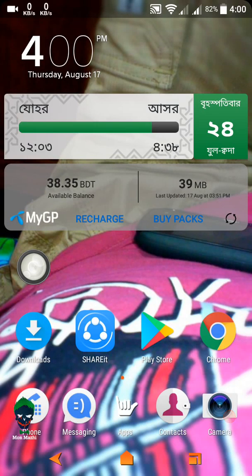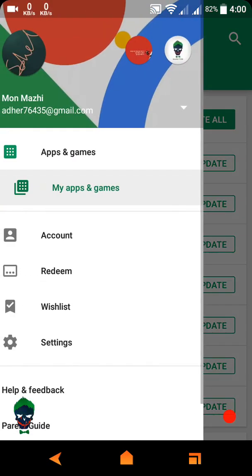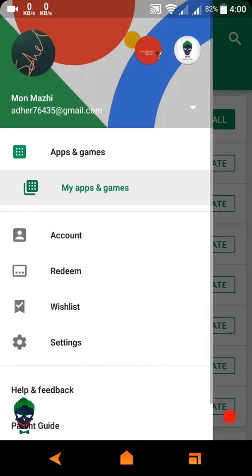Hello viewers, it's me Anmaji. Now let's see how you update all your applications on your Android — it's very simple. First, you have to go to the Play Store. This is the Play Store.